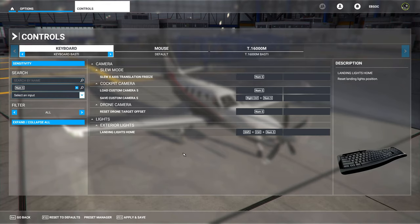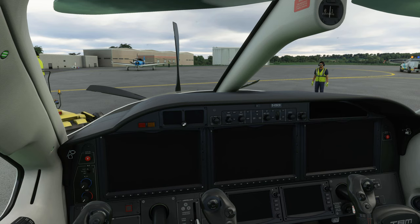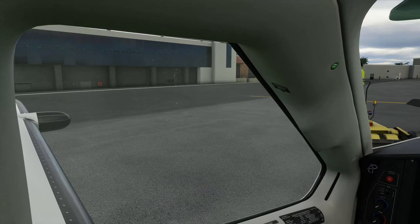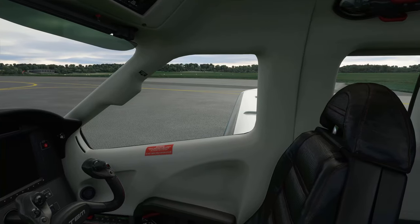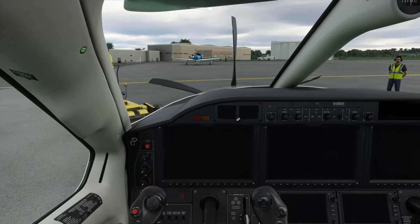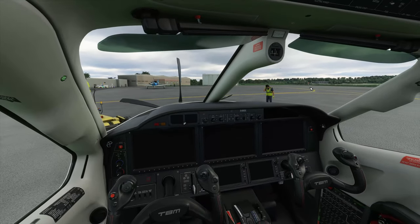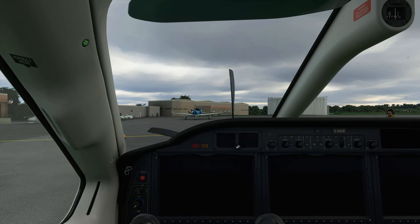We are in the sim now, parked at my home airport EDLE in the TBM 930. Let's first cover camera movement in the cockpit and how to set up views. You can freely look around the cockpit by holding down the right mouse button and moving the mouse — a lot like in X-Plane. You zoom in and out with the mouse wheel. To revert to the standard viewpoint, hit Control and Space.